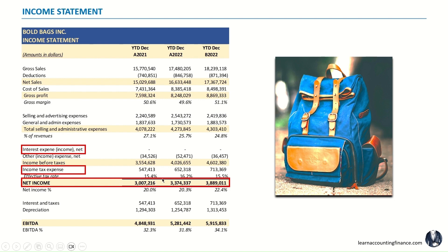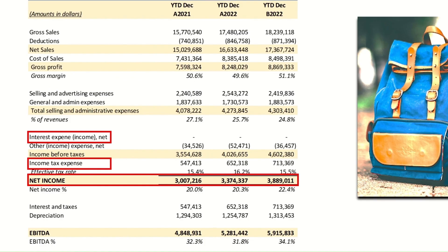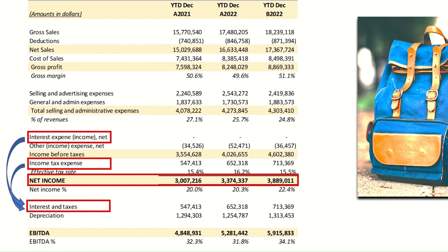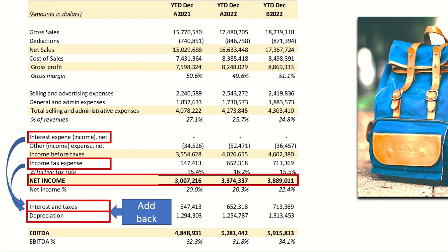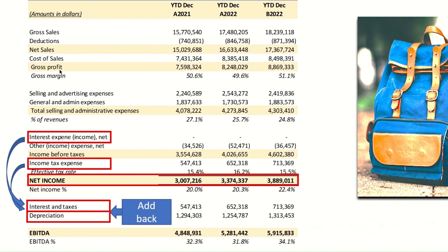Now for EBITDA, which is earnings before interest, tax, depreciation, and amortization, we exclude interest and income tax — or in other words, we add them back to our net income. We also exclude depreciation, which could be in multiple places within the income statement: it could be part of the cost of sales, or included in selling, advertising, and general admin expenses. So we add them all up and take the sum of the total depreciation and add it back to our income.